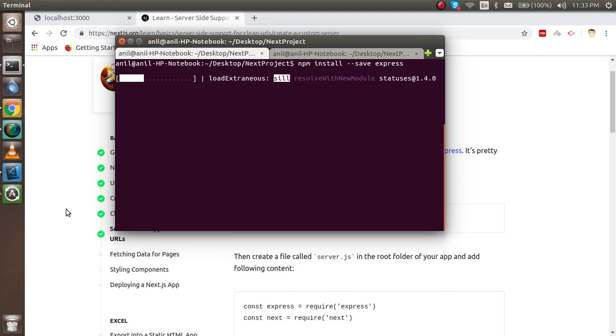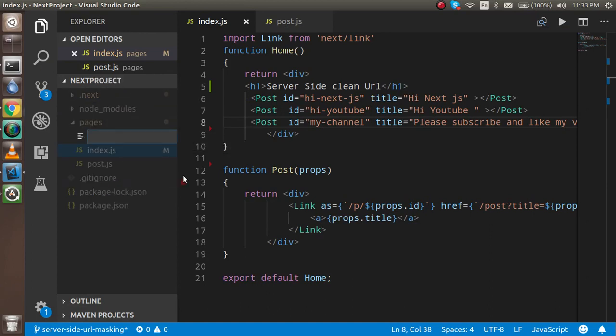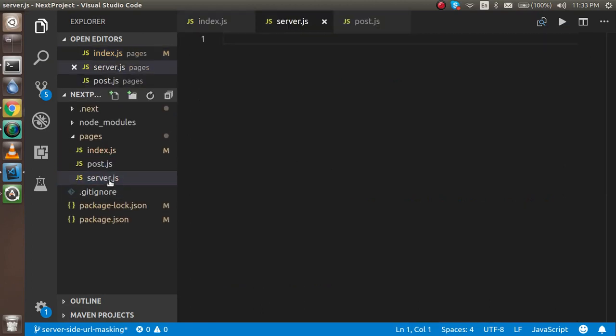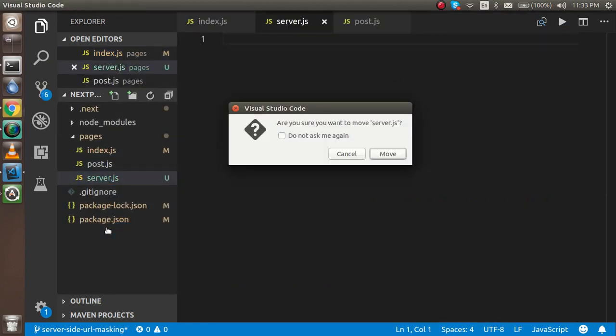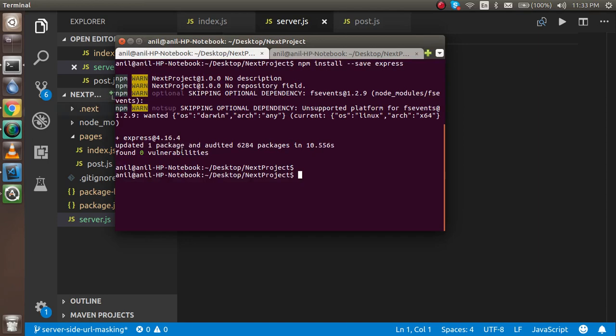After that we have to create the server.js file. I'm just going to create a server.js file on the root folder. This file should be on the root folder, not actually inside the pages.